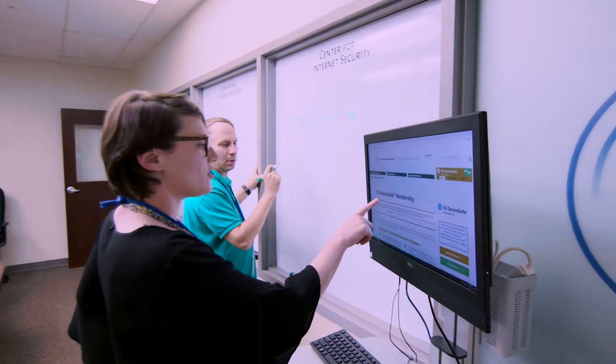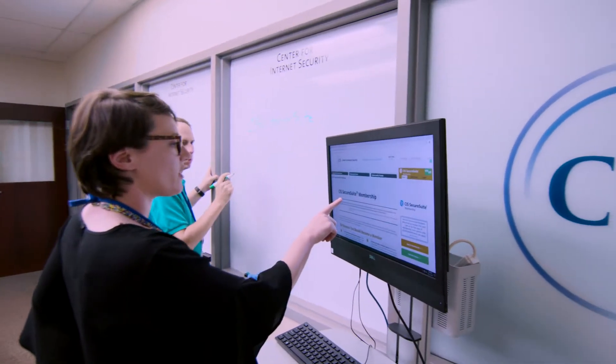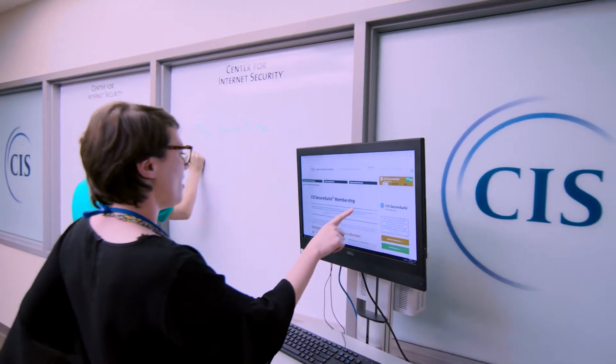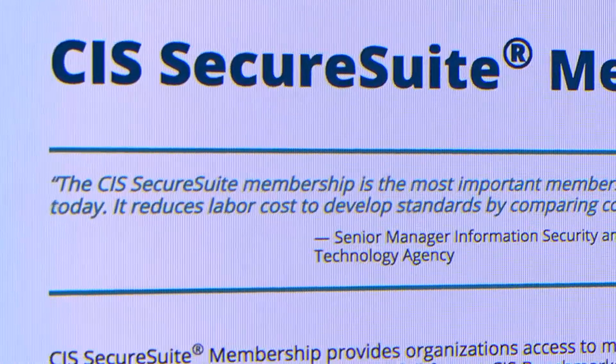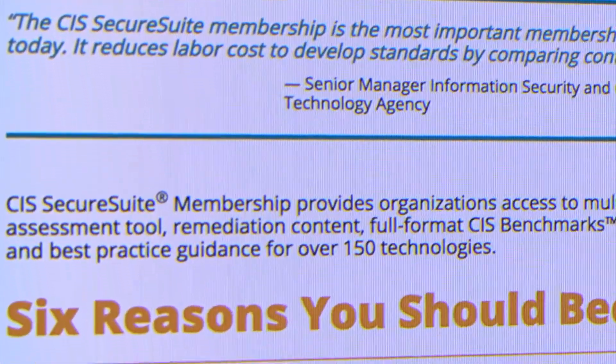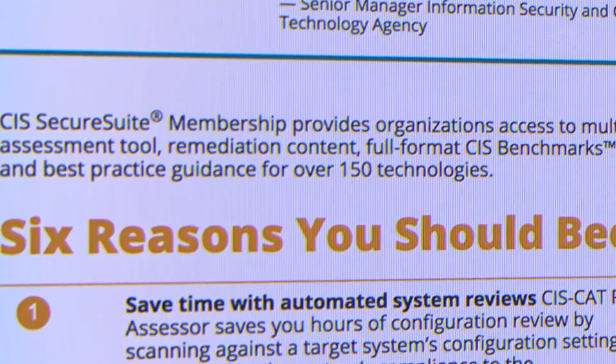There are two ways that you can become compliant with the benchmarks. You can download the PDFs and manually implement the configuration settings, or you can become a Secure Suite member, and then you have access to all of the automated tools, like SysCat and remediation kits, that will help you to automatically implement the configurations. The bottom line is that we provide the guidance, the knowledge, and the tools to secure those systems.